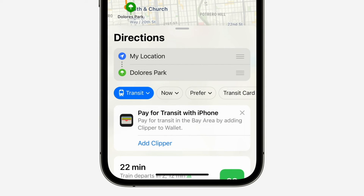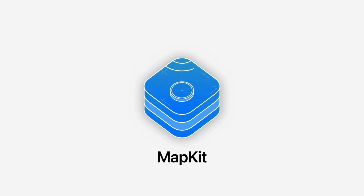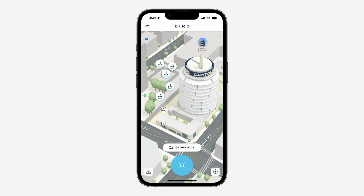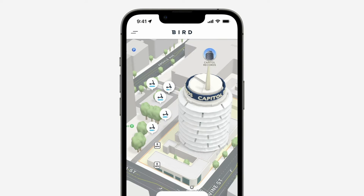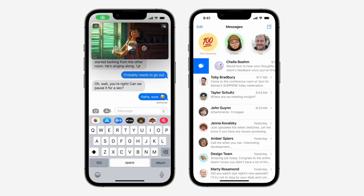The next feature is the ability to remove more pre-installed Apple apps. Since iOS 10 you've been able to remove some pre-installed apps like Stocks, Maps, and Calculator — but not all of them. With iOS 16 you can now also remove Find My, Clock, and Help. However, deleting these apps can negatively affect or break support with other apps connected to them, like your Apple Watch.